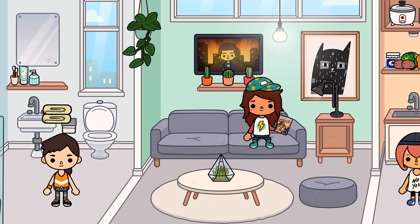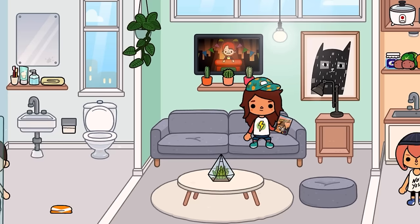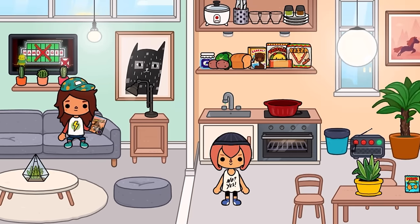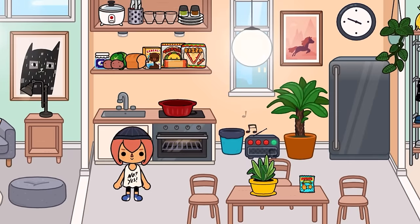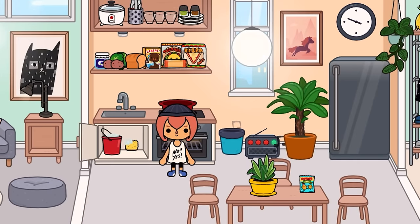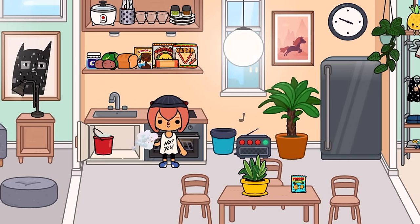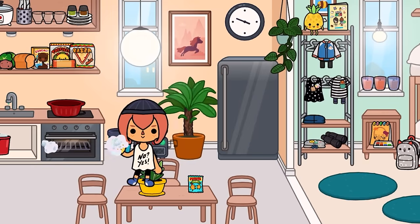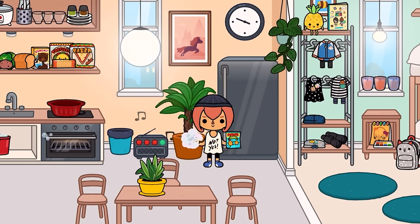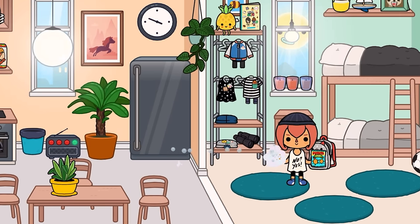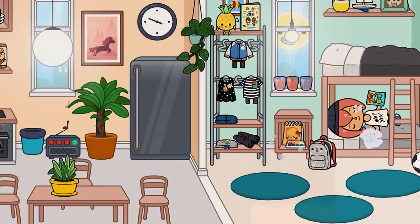That's pretty much it for today's video, guys! This house turned out really well, and I'm really happy with it. It just shows how much you can do with this new update — there are so many possibilities. Thanks for watching, and I will see you all in the next video. Goodbye!